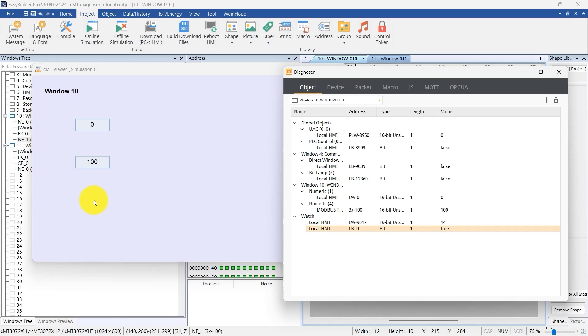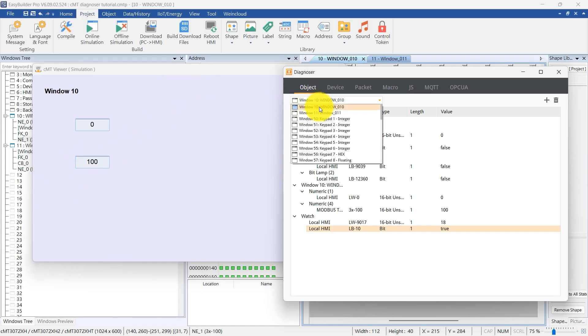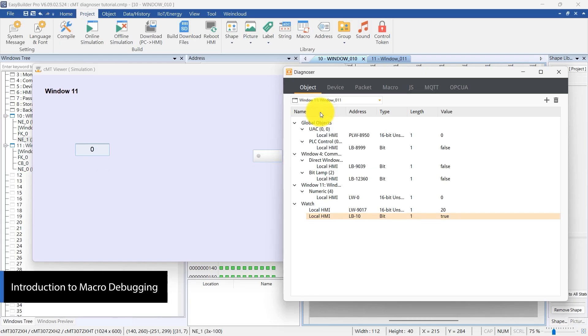Additionally, the Diagnoser allows direct switching to the page intended for testing. Now, let's switch to Window 11 to introduce the Macro Debug function.